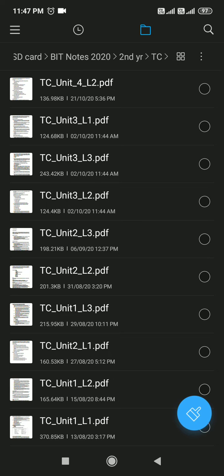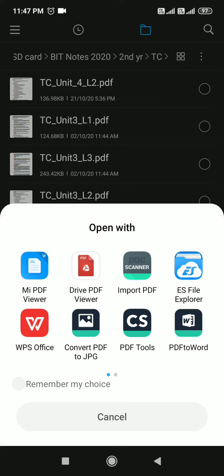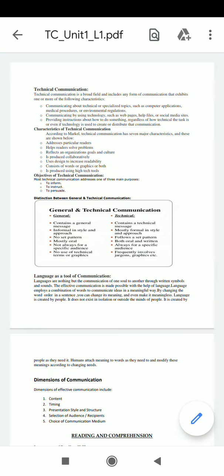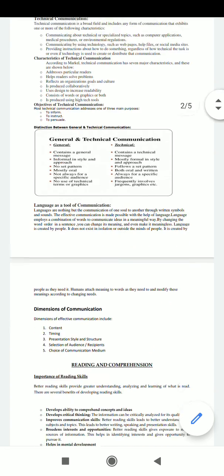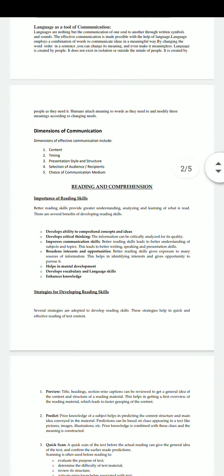Lecture 1 covers: Technical Communication, characteristics of technical communication, objectives of technical communication, difference between general and technical communication, and dimensions of communication.